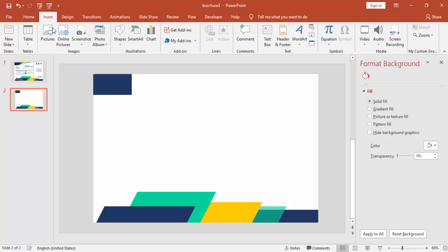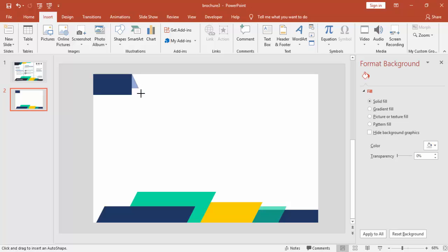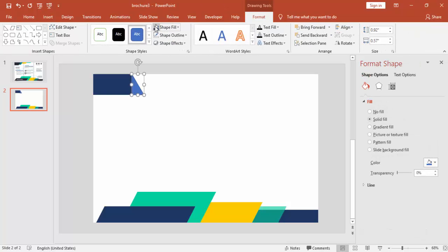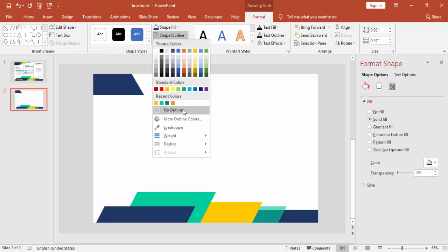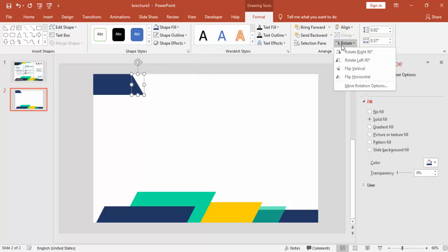Go to Insert again, Shapes and select Right Triangle. Draw the triangle exactly at the corner. Make it no outline, same color and rotate it.